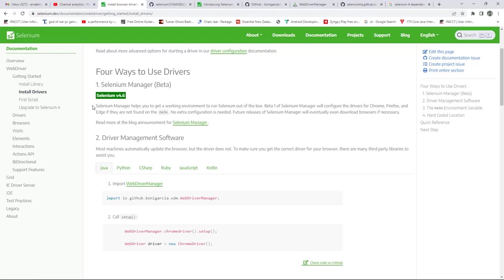So no extra configuration is required. In the future, what they are claiming is that eventually if the browser is not available in your device or system, it will download the browsers also.